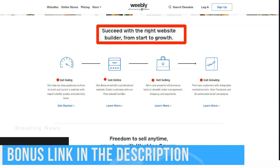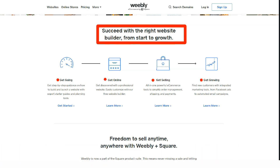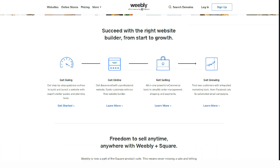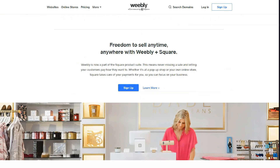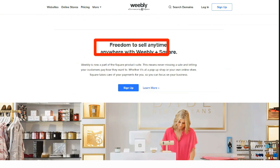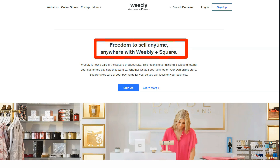The constructor is good in its own way. It can be considered for creating websites that promote services and products to the markets of the USA, Canada, and Europe. The engine contains everything you need for this and gives a good result.